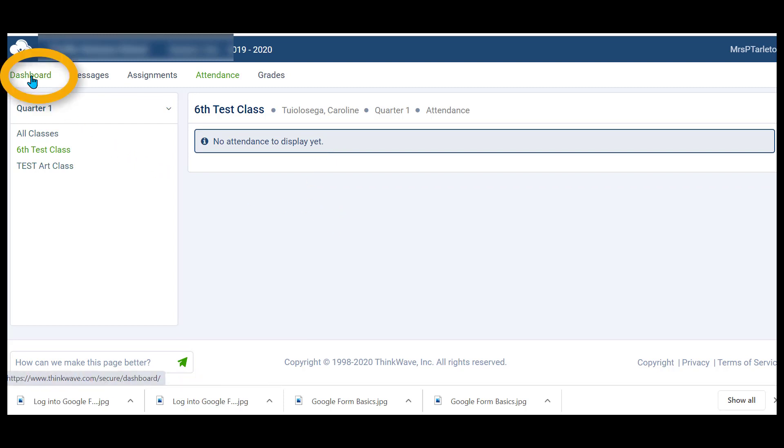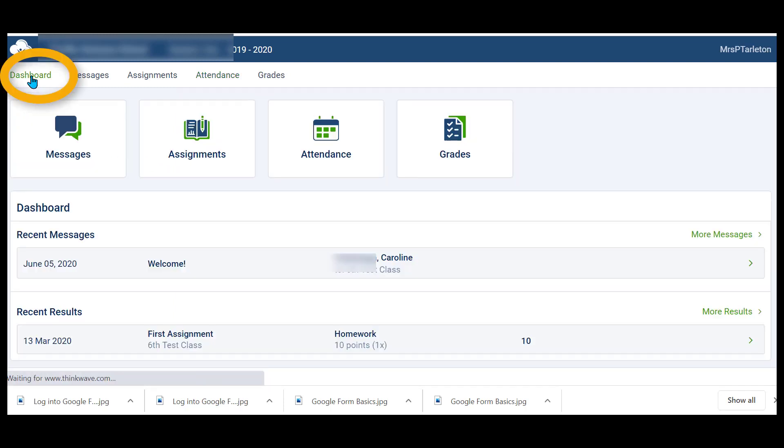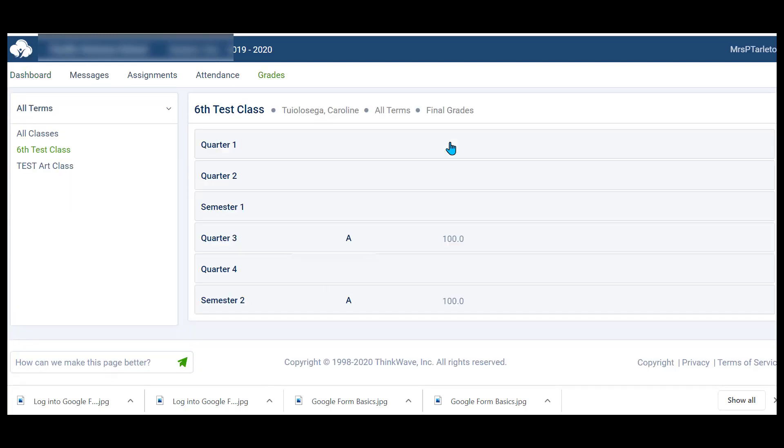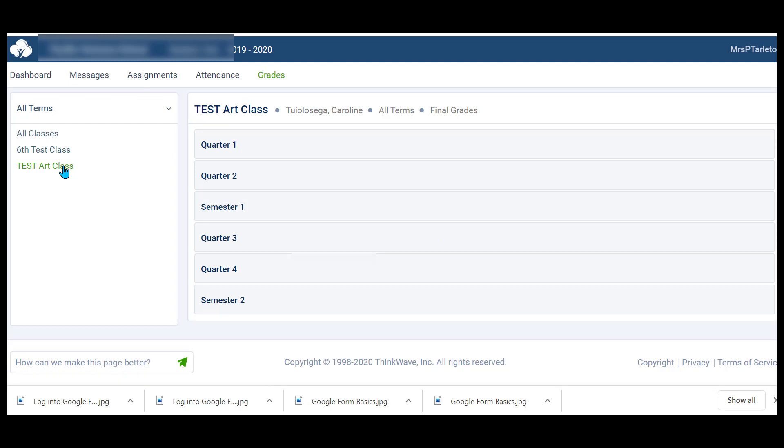Going back to our dashboard and grades. This is where your grades will show up. Currently, I'm logged into sixth test class. And if I click to the art class, notice I've done no assignments for the art class.